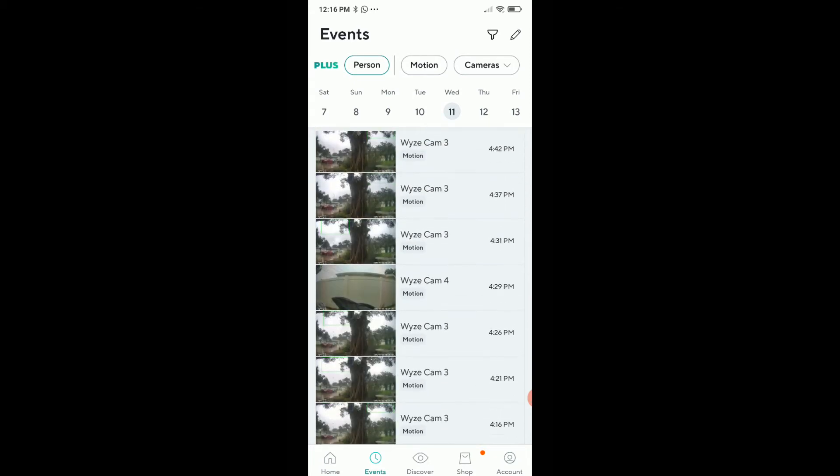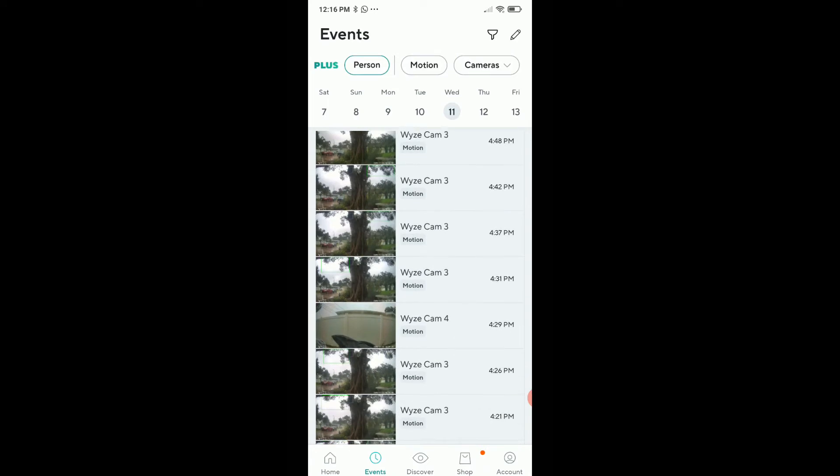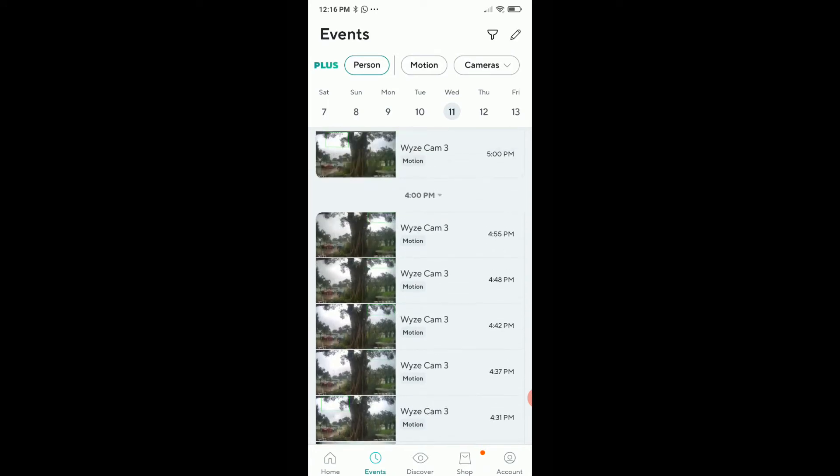When you look at the right side with the timestamps, you can see 4:37, 4:42, 4:48, 4:55. Was that just by chance every five minutes? No, it's because the free cloud from Wyze is just covering one footage every five minutes.